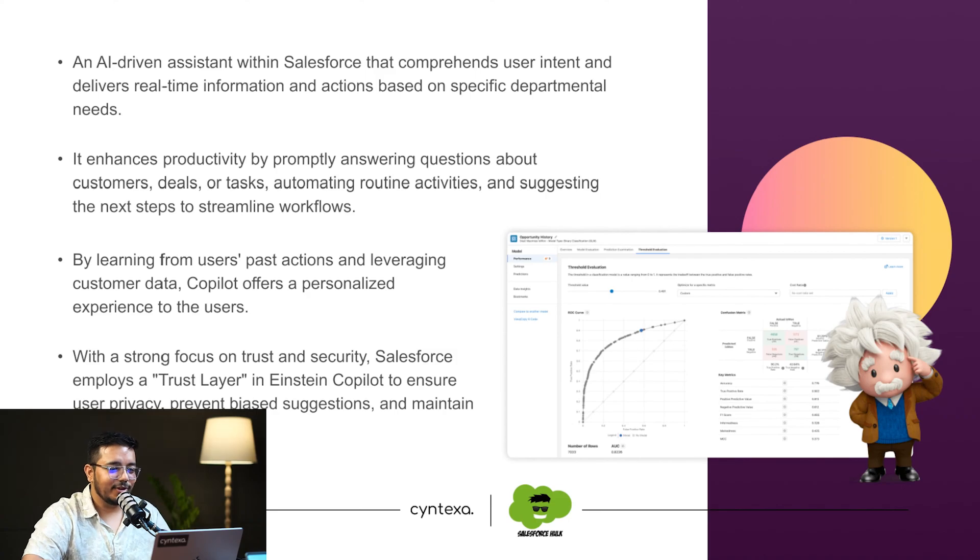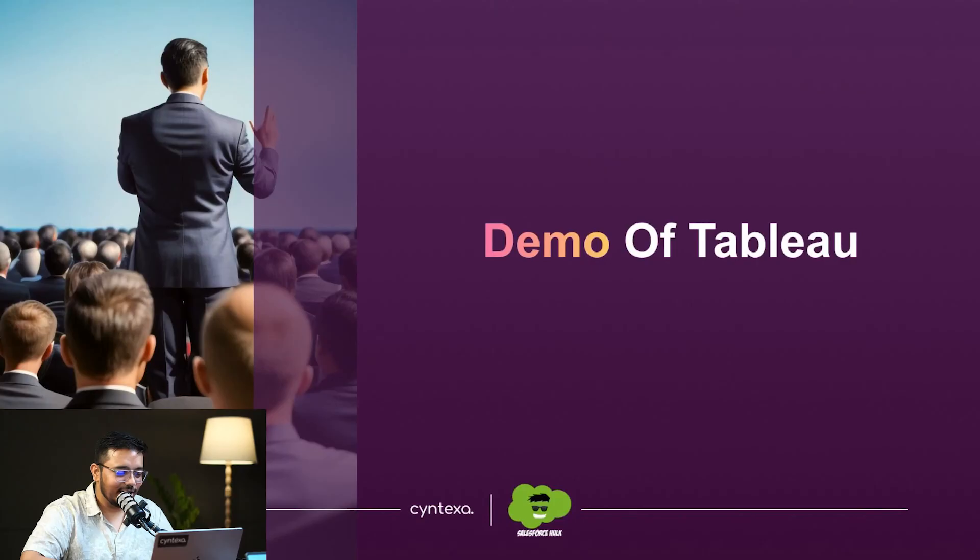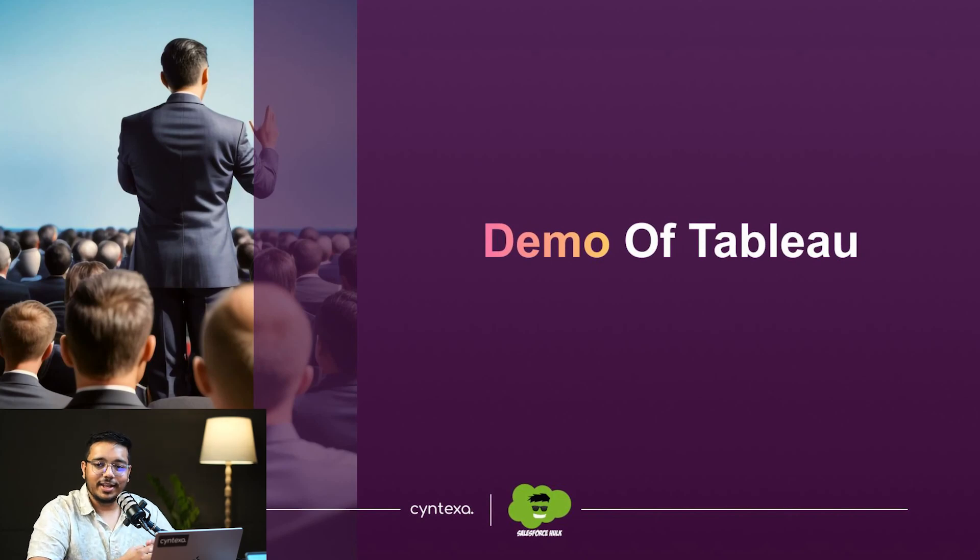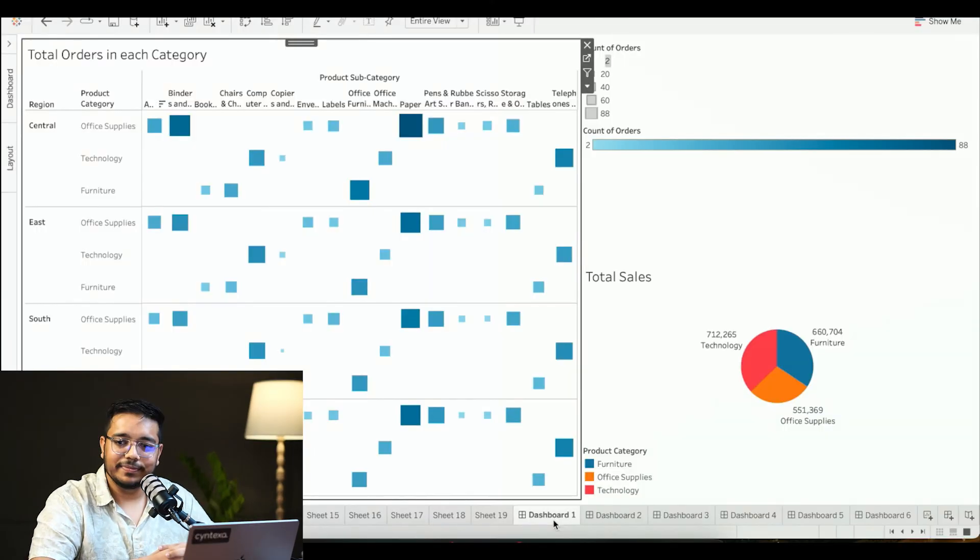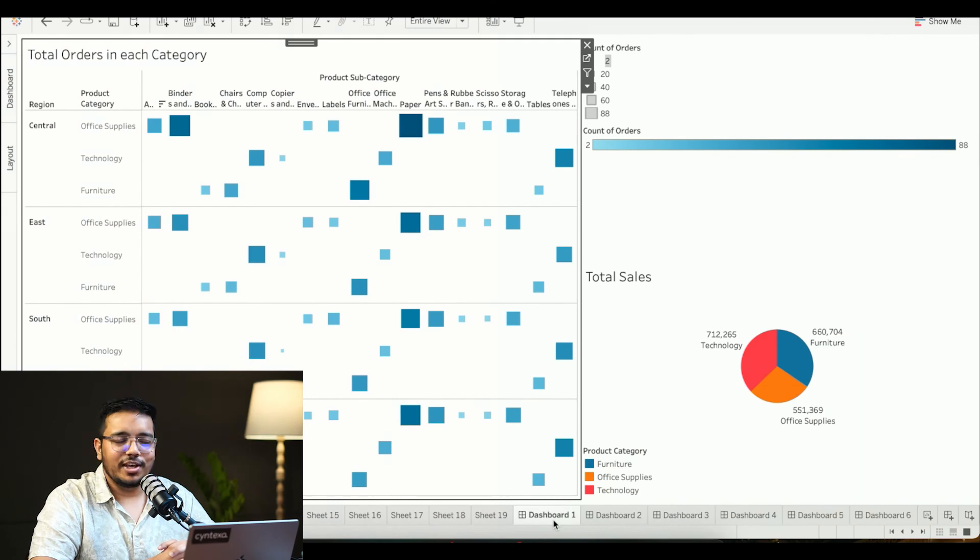Now we have the demo for you. Just give me a second, let me open up my environment.